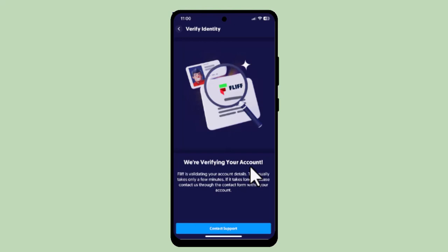The verification process in Fliff is automated and performed securely by the partner Persona. At minimum, each customer is required to validate their social security number and submit a photo of a valid government-issued ID along with a live selfie that matches the submitted photo on the ID.